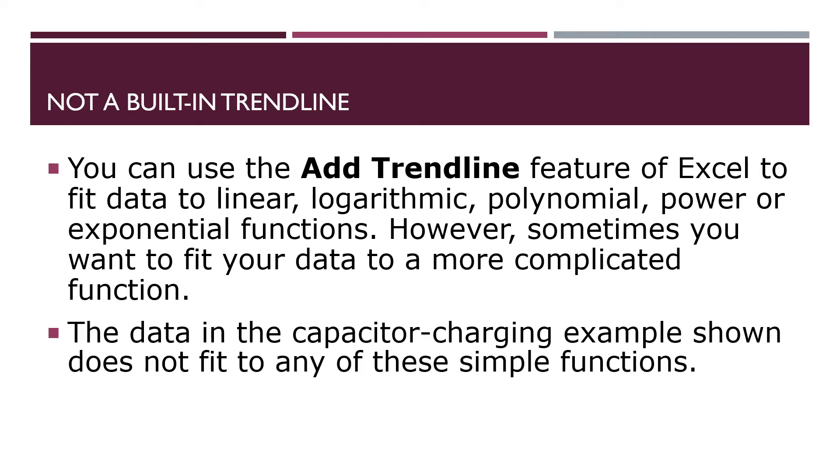But sometimes the data you want to fit does not fit any of these categories. It's a more complicated function. The data in the capacitor charging example that we're going to work on does not fit any of these simple forms supplied by Excel.